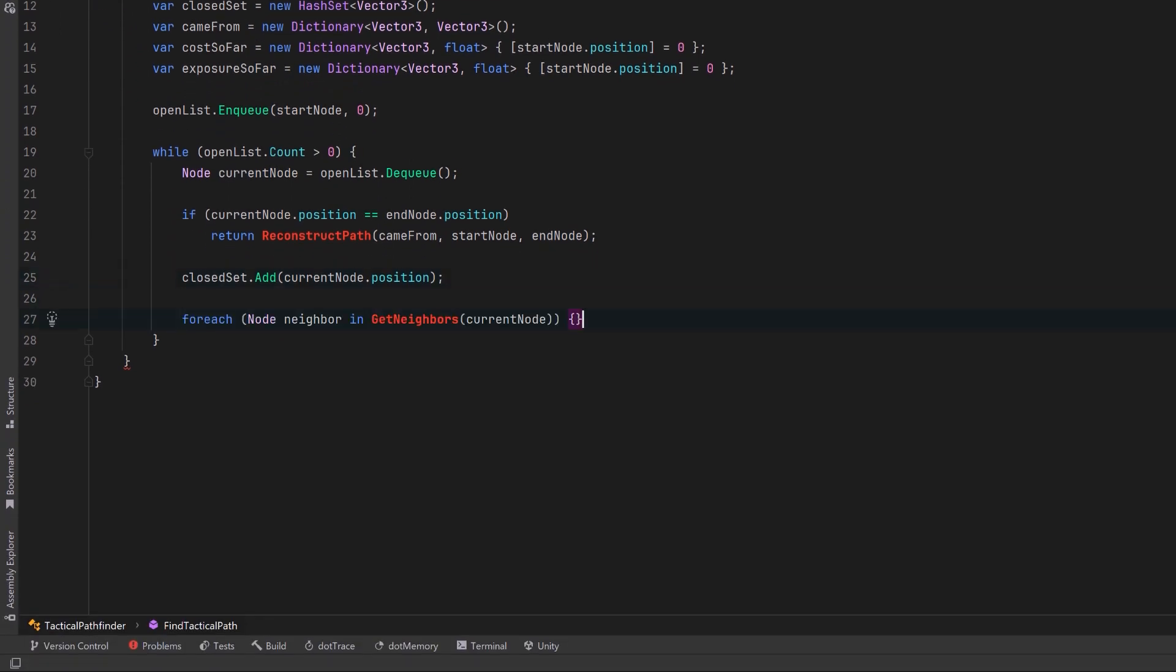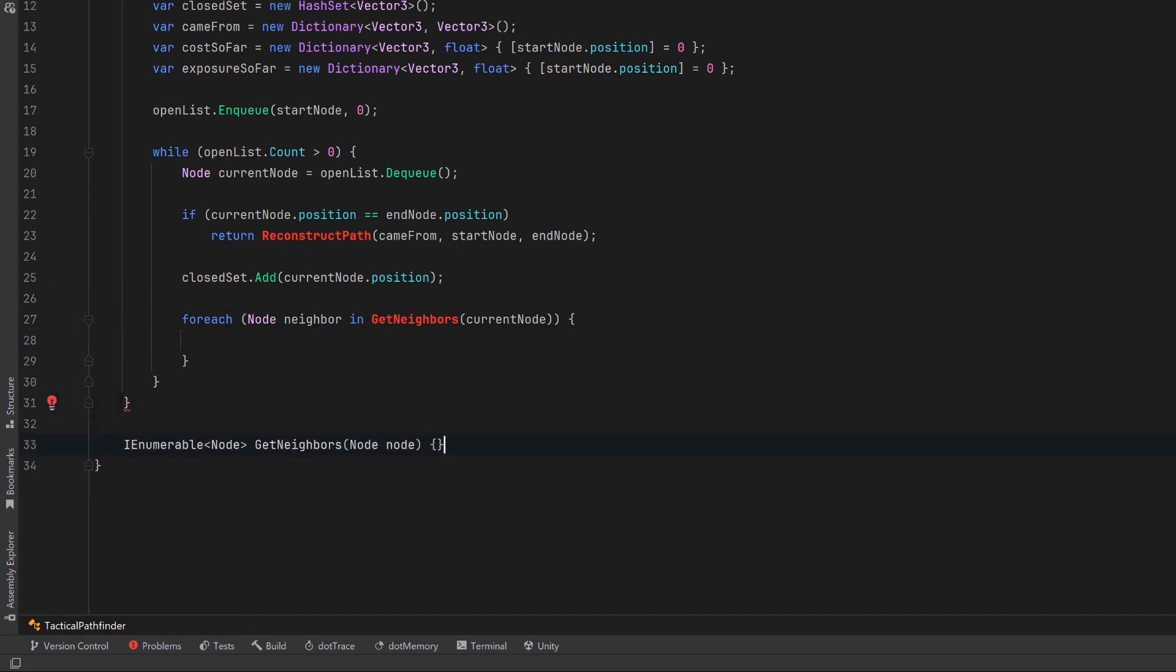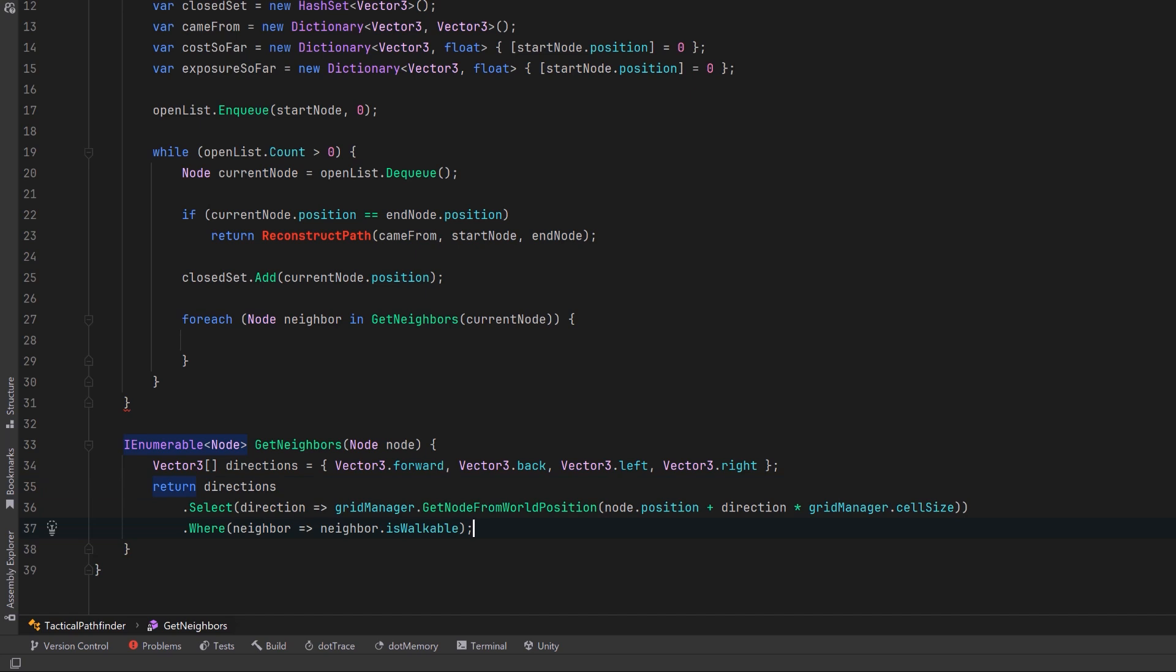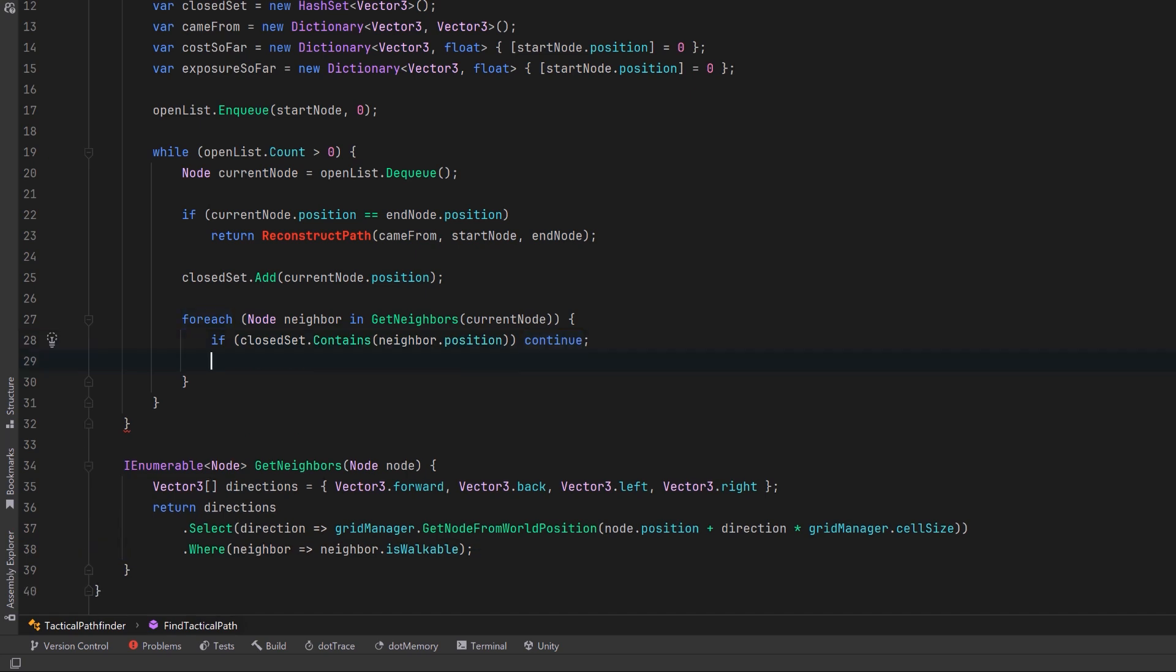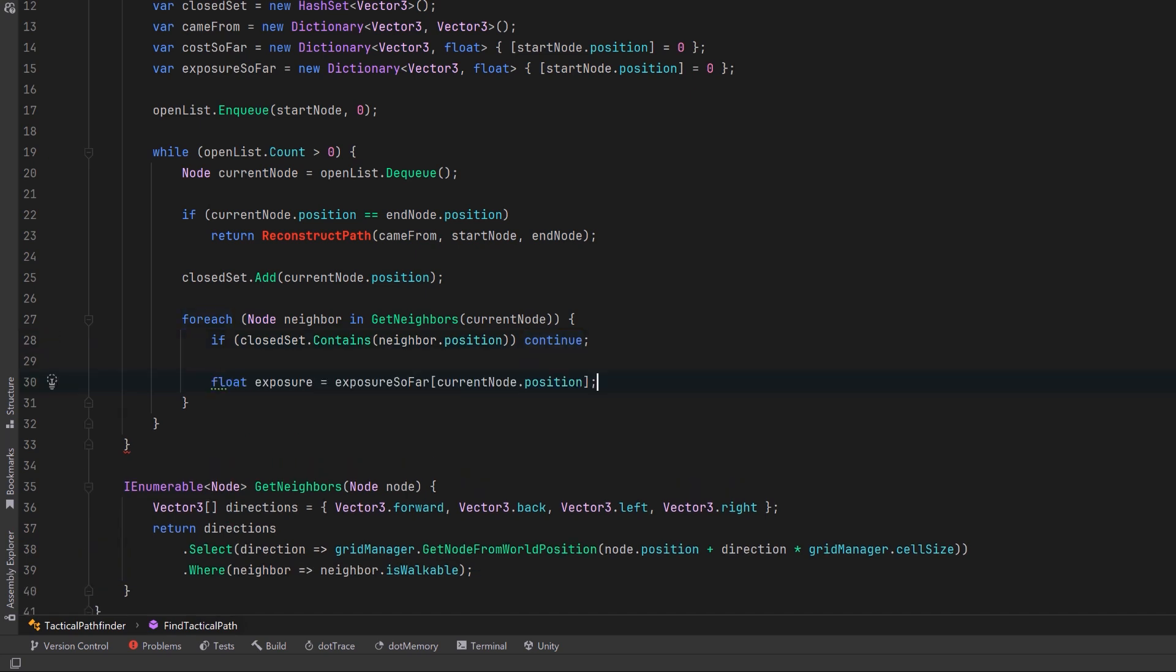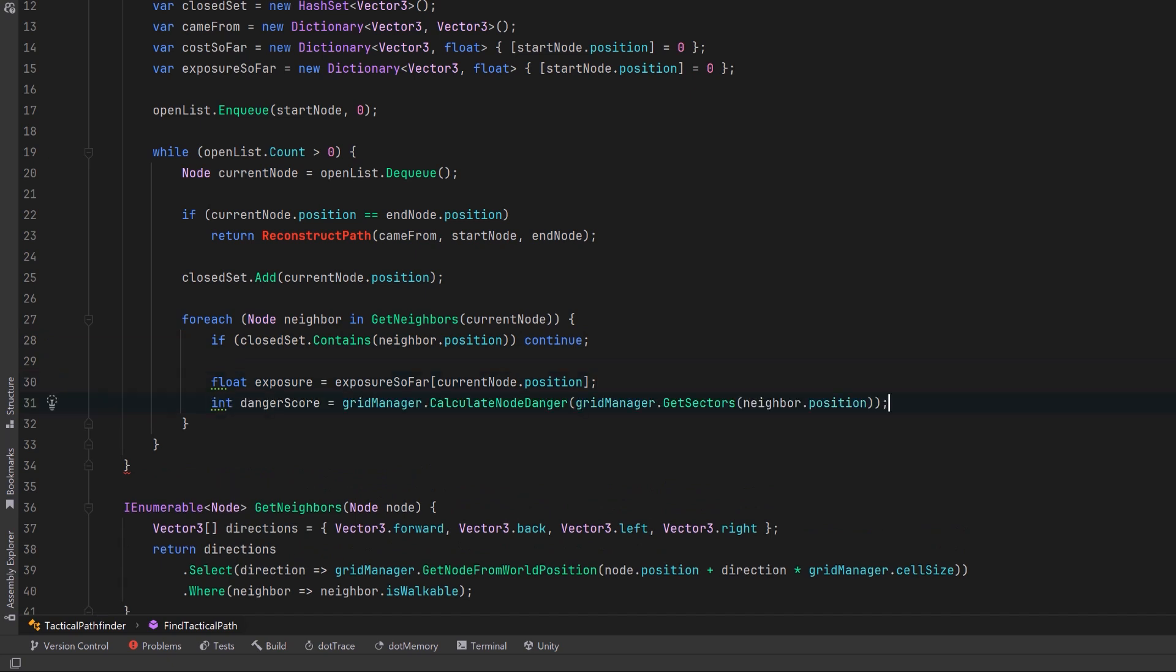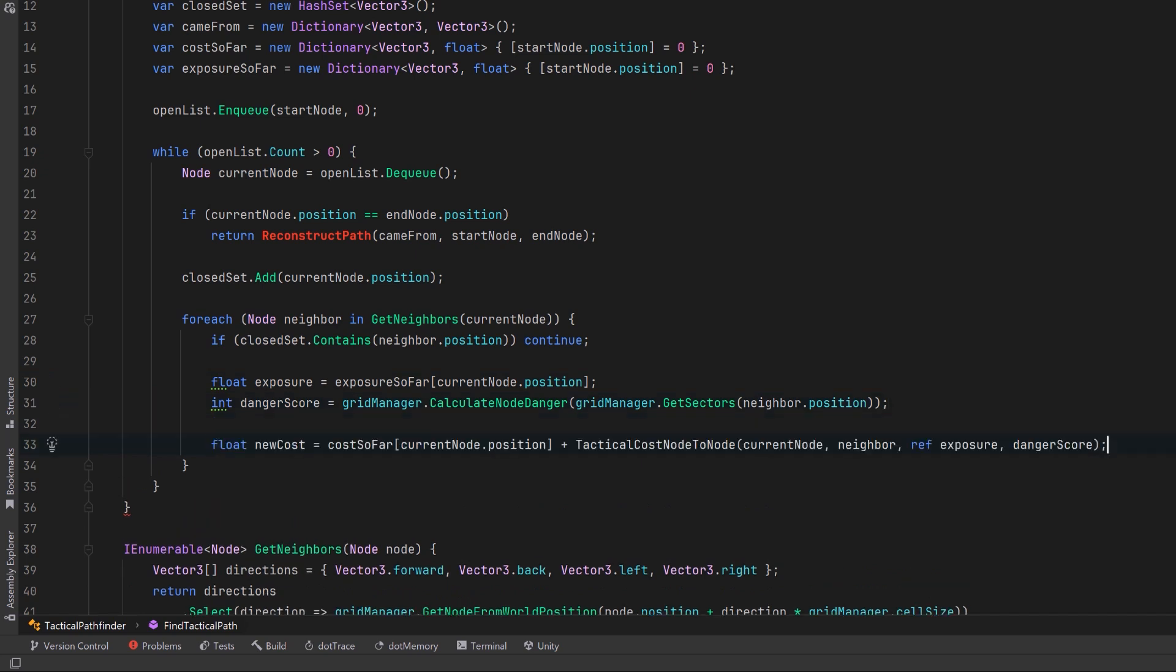Let's create a really simple helper method for this that returns an enumerable of nodes. We can define all of the directions we want to check and we can just use LINQ to do this. We can use a select statement so that we convert world positions to nodes and we filter out all the unwalkable ones. Now if we come back up into our loop we're going to ignore any of the neighbors that are already in the closed set and I want to carry over my exposure value based on how much exposure we've had so far in this path that we're exploring. We can use our grid manager to get the danger score for this particular neighbor and then using all of these things together we want to calculate a total cost.